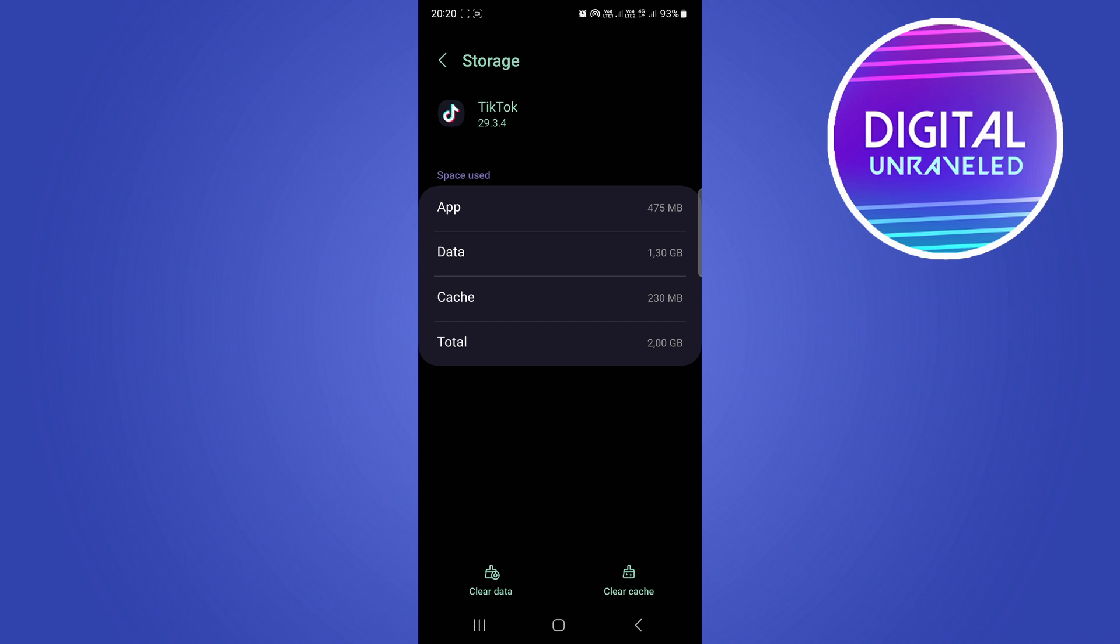You can see here that underneath cache, you can see 230 megabytes of cache. Now sometimes the cache can get corrupted, causing the account not to be found, as well as the data of TikTok.